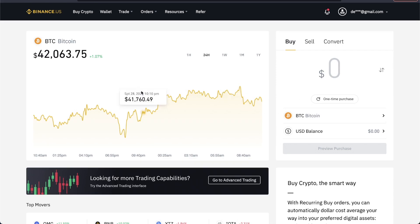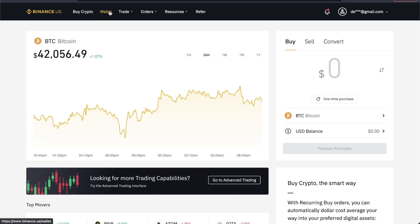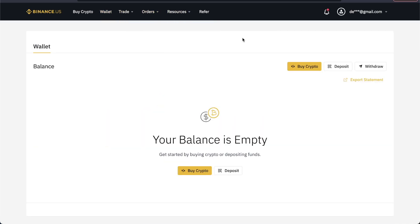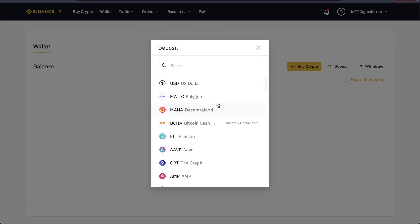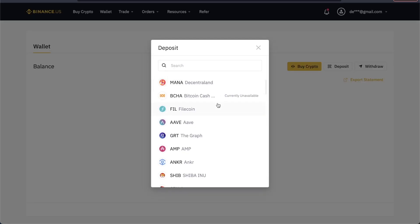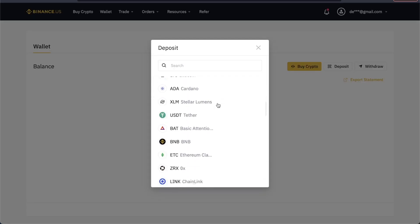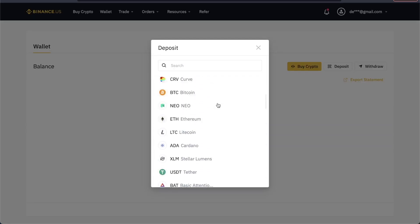The first step is to go to the Binance website and make sure you're logged in. Then go to the top where it says Wallet and click on it. We're going to go to where it says Deposit, and here we can select any crypto that we want.